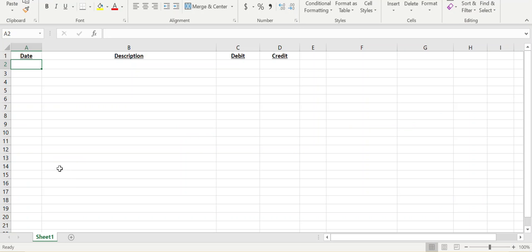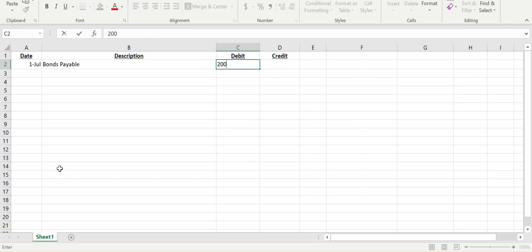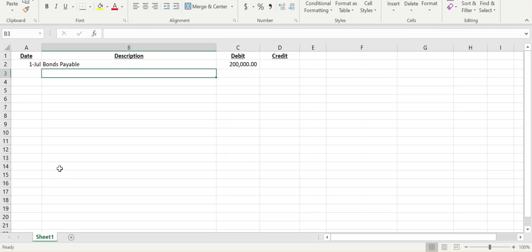So we're going to do that journal entry. On July 1st, we are recalling our bonds, so we have to remove our bonds payable from our books at face value. It goes on our books at face value, has to come off our books at face value.